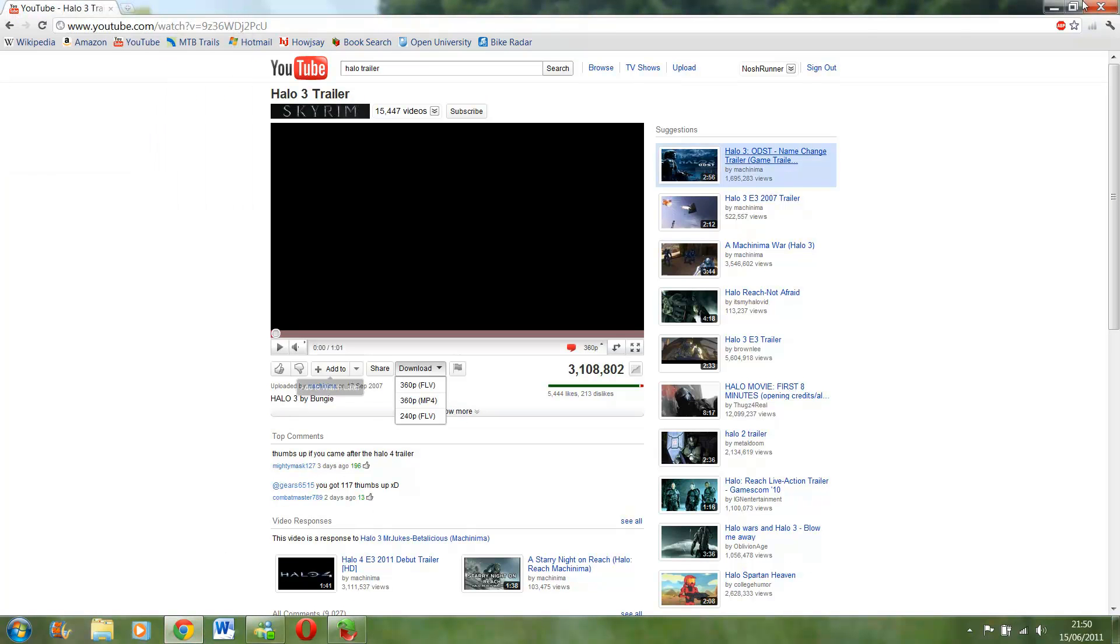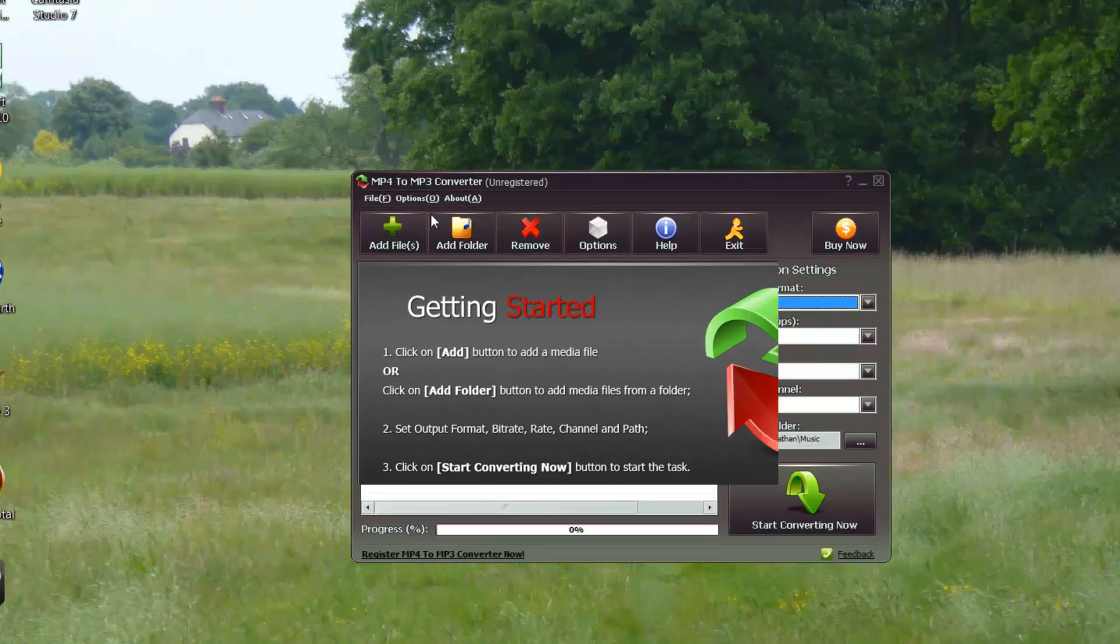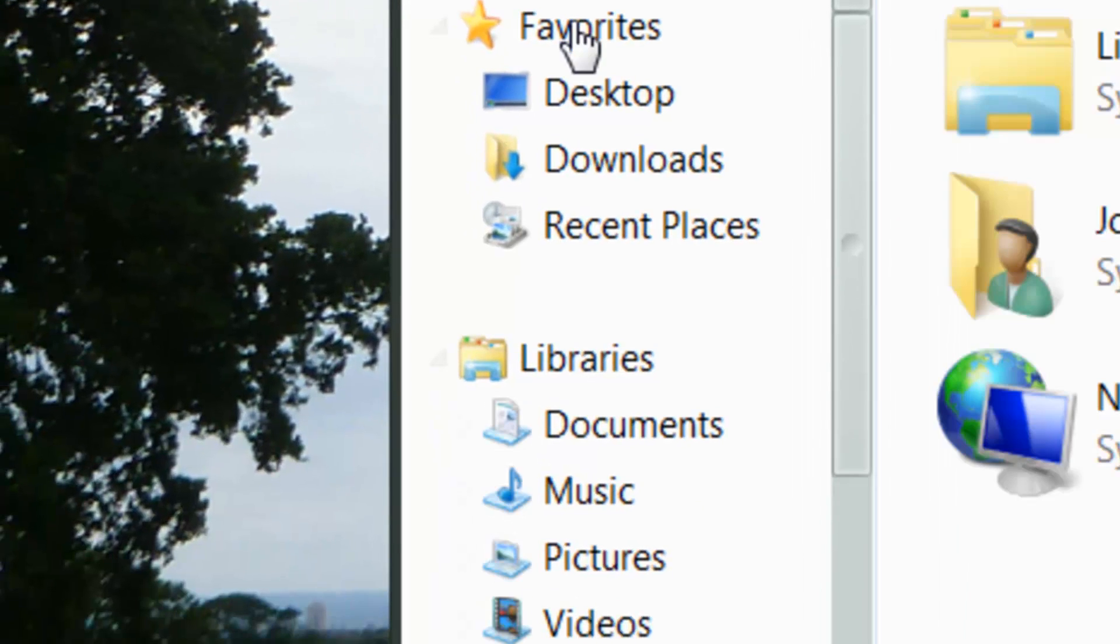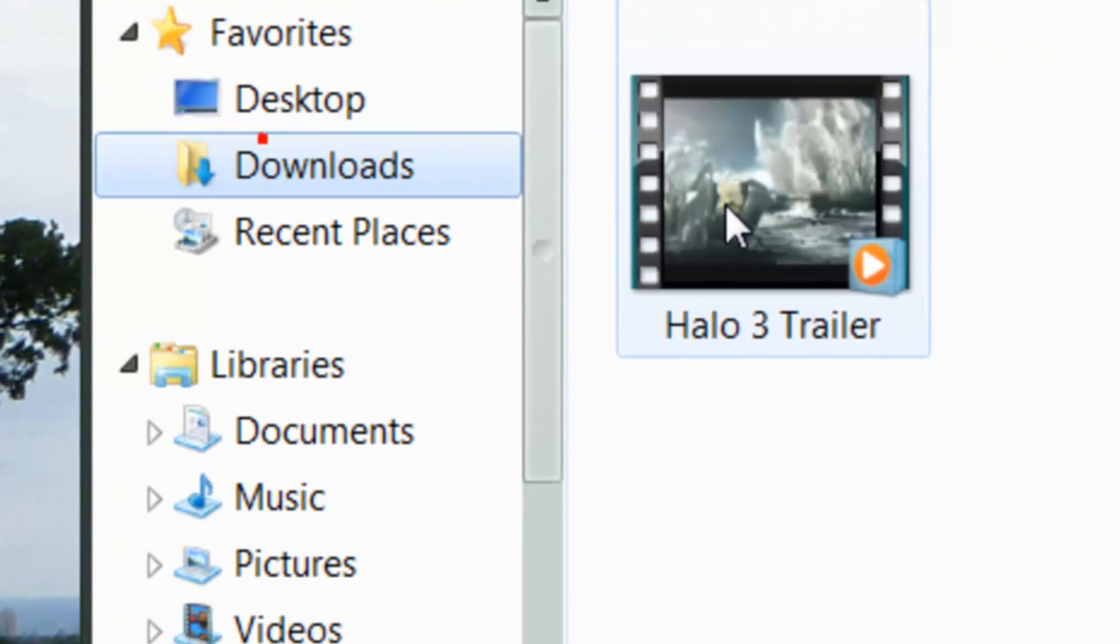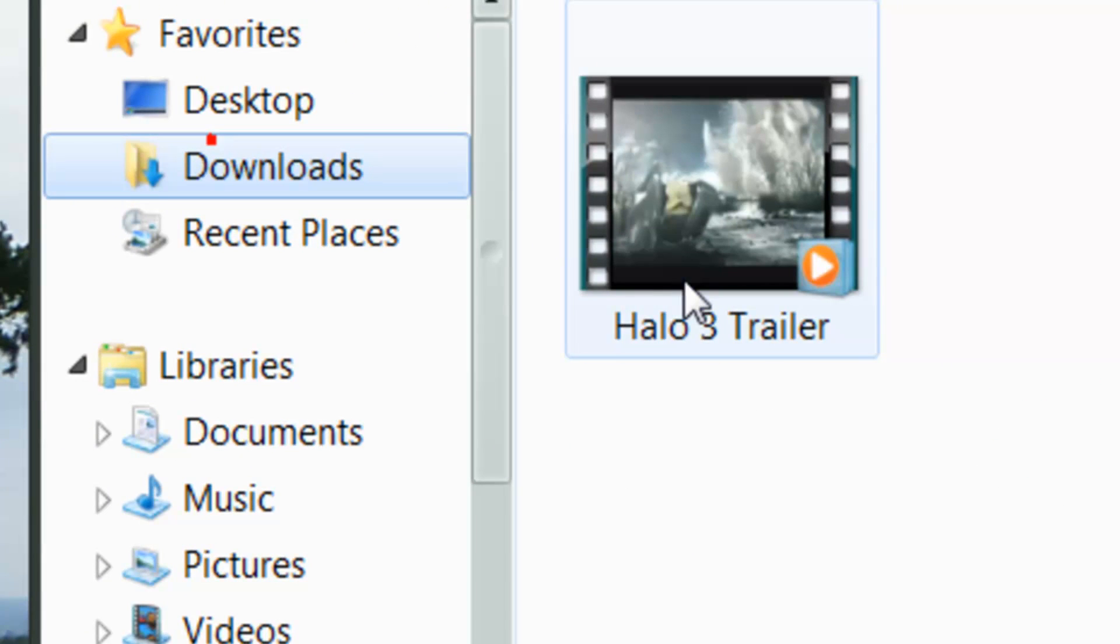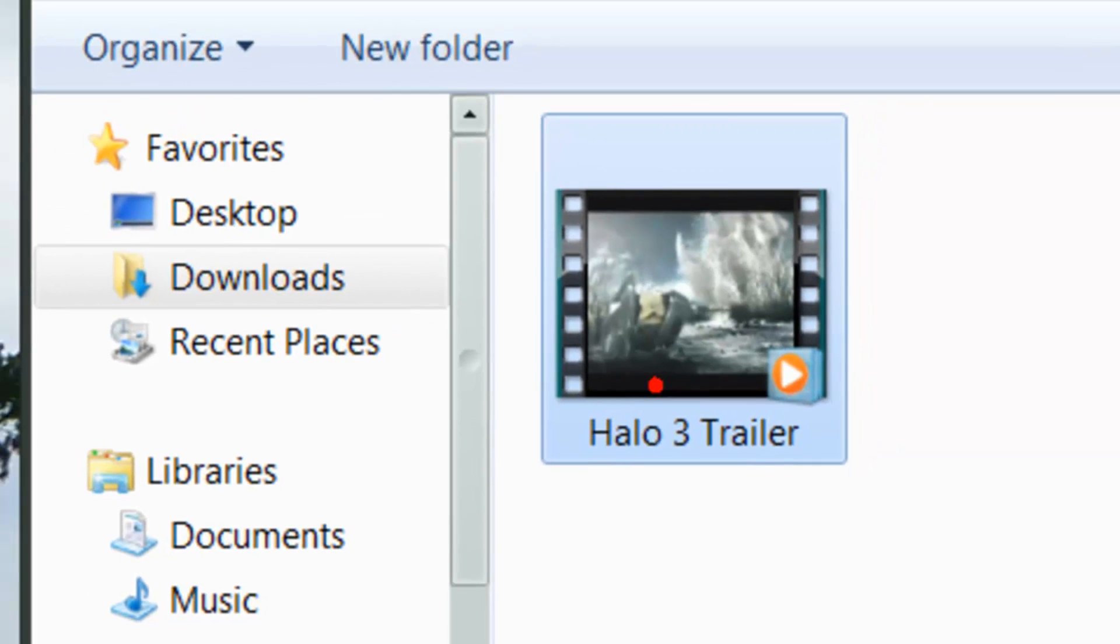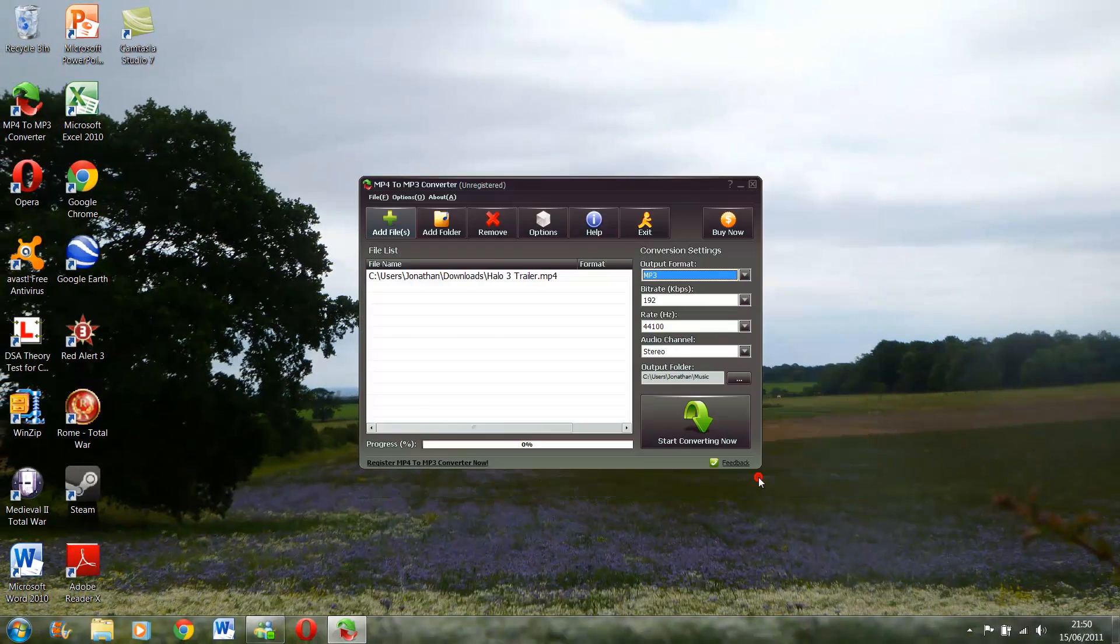So then you just go back on that, go on to add file. I think it's under downloads. So as you can see it's an MP4, so you press open.